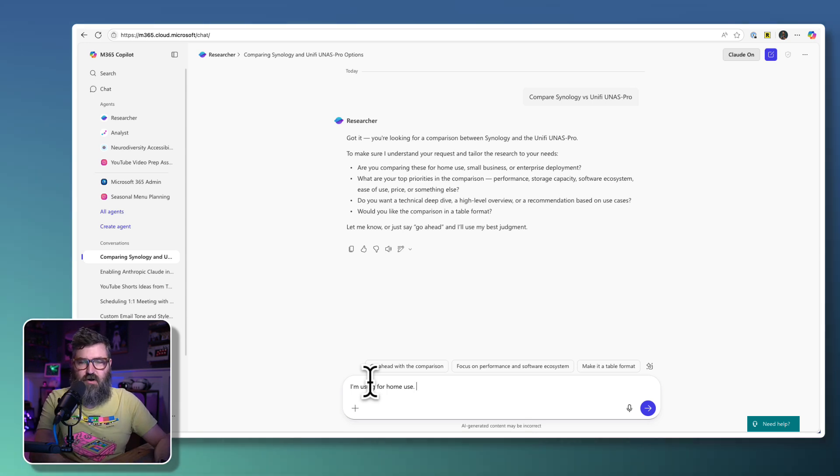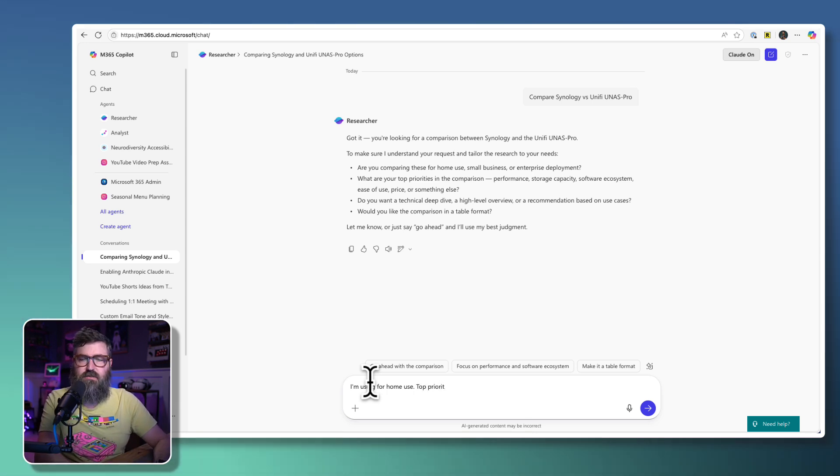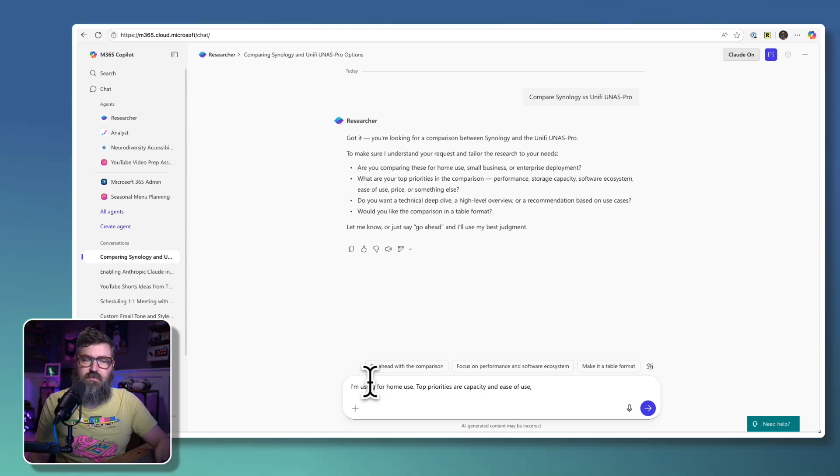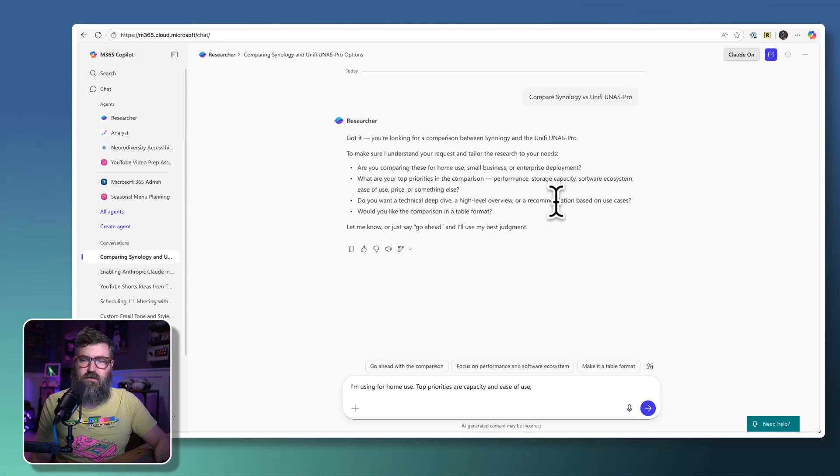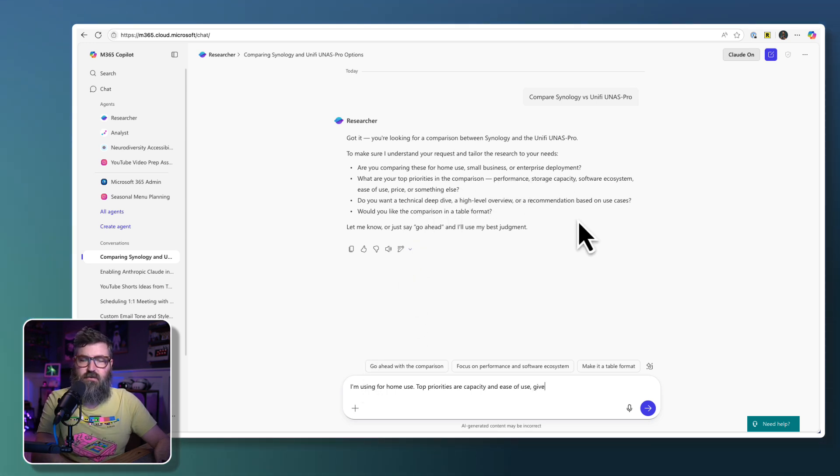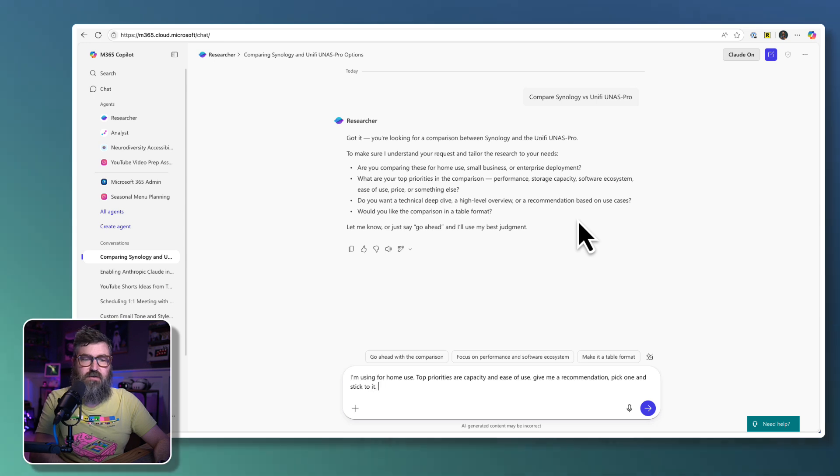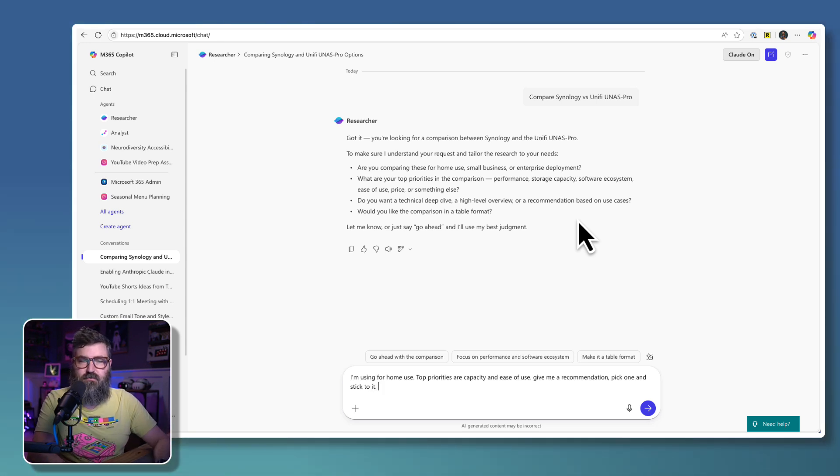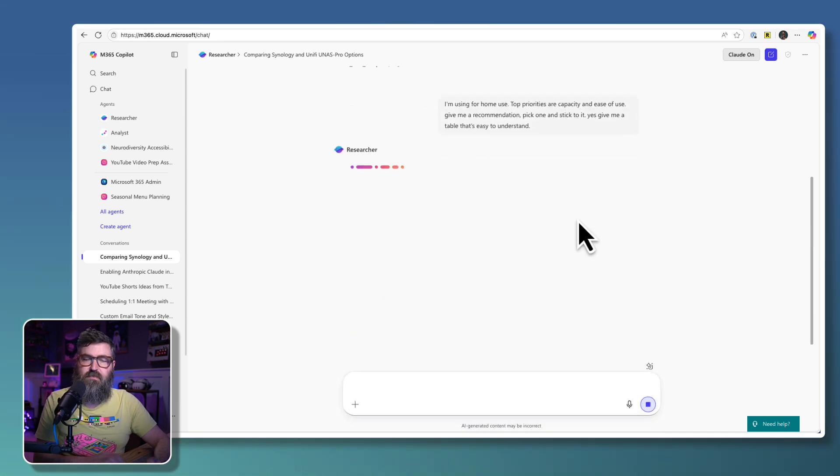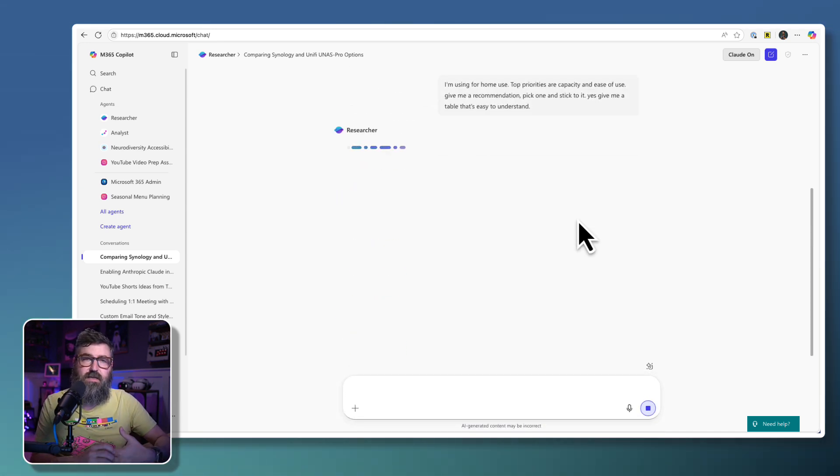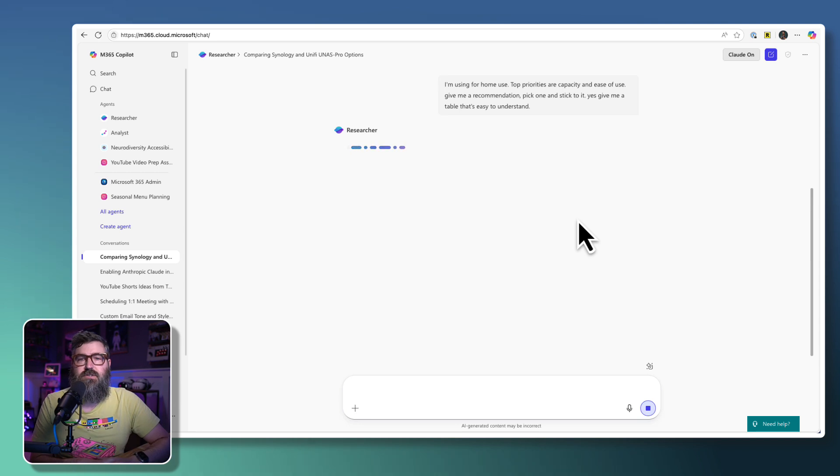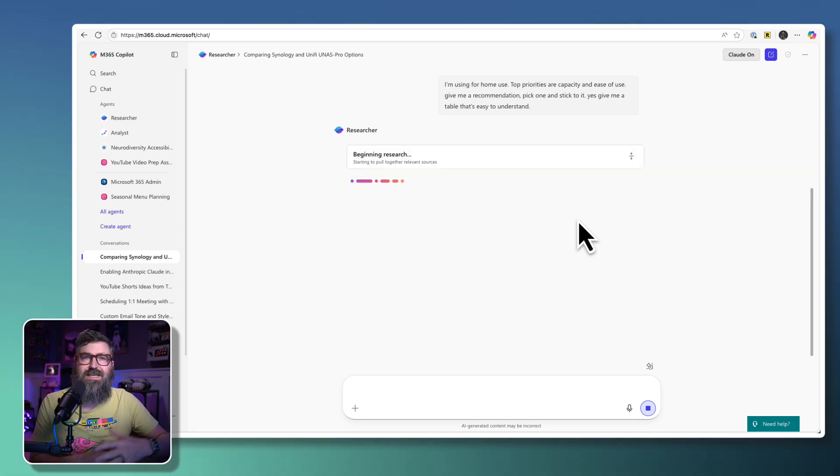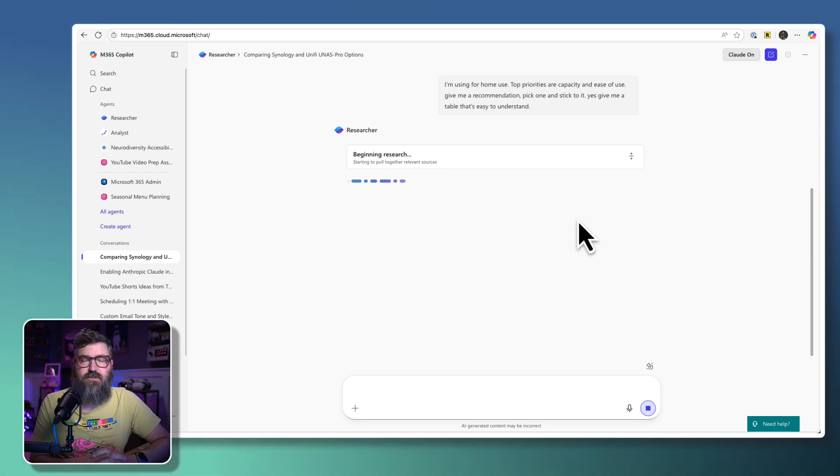What are your top priorities? Top priorities are capacity and ease of use, right? I want it to just work. Let's give me a recommendation. Pick one and stick to it, right? Like, actually tell me what you want. Yes, give me a table that's easy to understand, right? So, and then it goes off, and it will just use a different model than the OpenAI reasoning models that we used before. Now it is using a Claude model to do that.